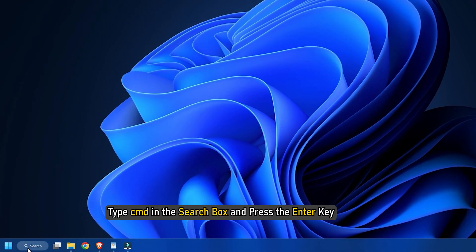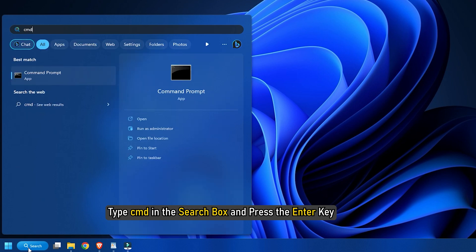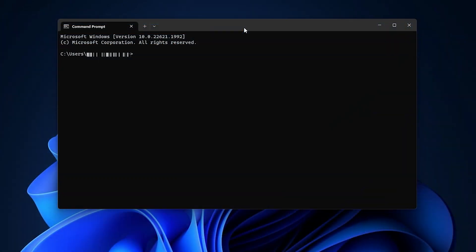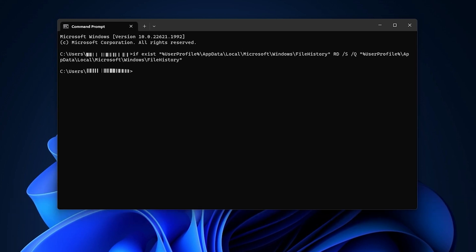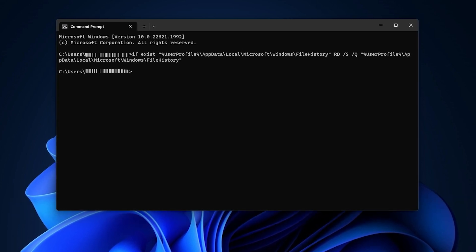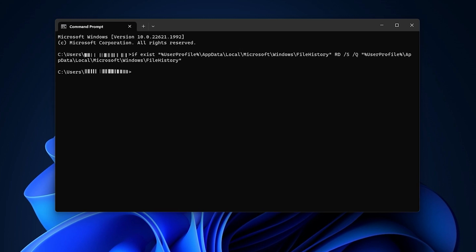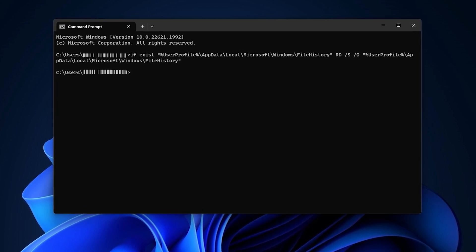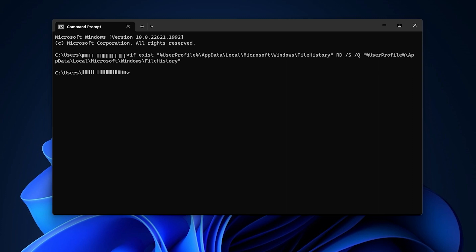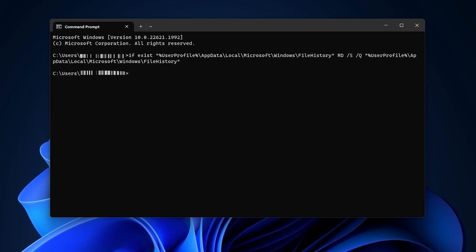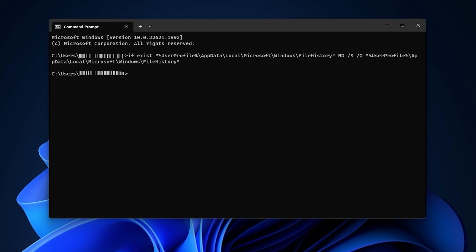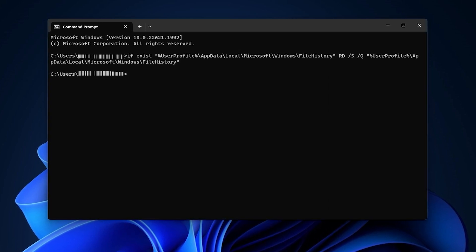Type CMD in the search box and press the Enter key. When the Command Prompt window is opened, enter and execute the following command. The command is given in the description of this video. This command first checks if the file history folder and this location are present on your PC. If yes, then the given parameters remove that folder or directory and subfolders and files present in that directory in quiet mode.